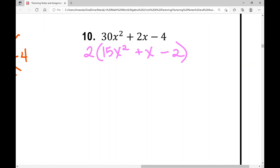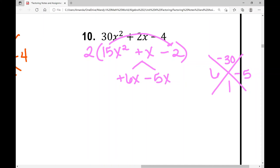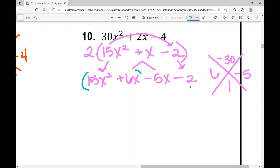Now we're going to factor this quadratic trinomial. I'm looking for two numbers that have a product of 15 times negative 2, which is negative 30, and a sum of one. Those two numbers are positive 6 and negative 5. I'm going to break out that middle term into 6X minus 5X — since 6X minus 5X equals positive 1X — rewriting it as two terms, then bring down the last term and the first term, 15X squared, creating a four-term polynomial to factor by grouping.